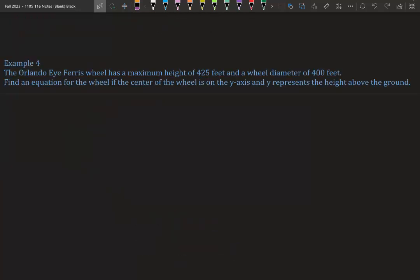Example 4 — why do we use circles? Let's talk about the Orlando iFerris wheel — the giant Ferris wheel on iDrive. This is 100% factual: you are about to find the equation of the Orlando iFerris wheel. It has a maximum height of 425 feet from the ground up, and a wheel diameter of 400 feet from end to end. Find the equation for the wheel if the center of the wheel is on the y-axis, and y represents the height above the ground.